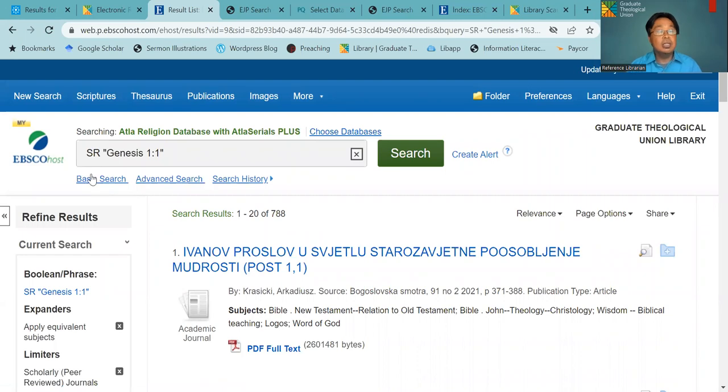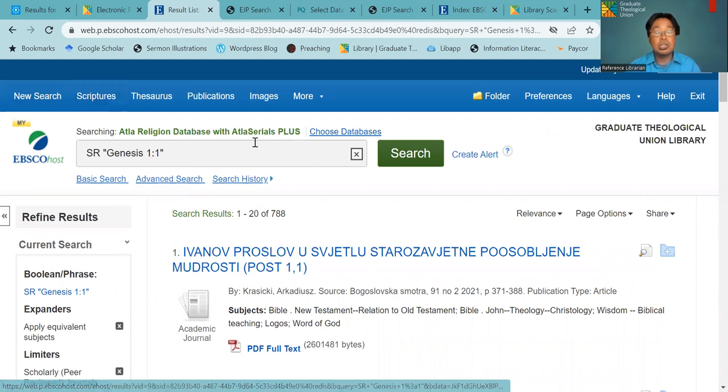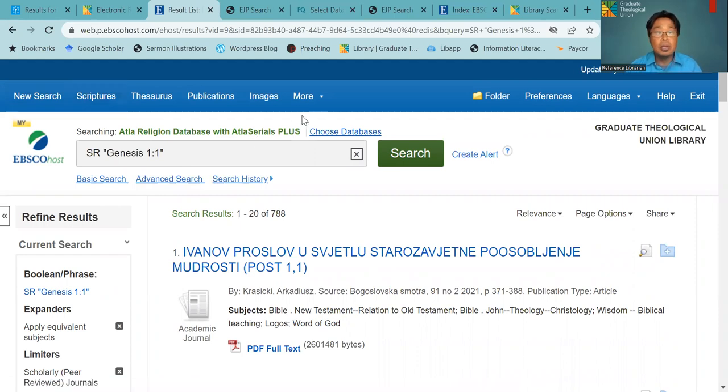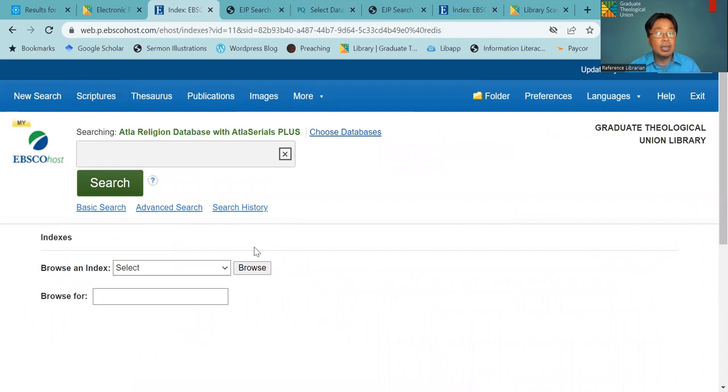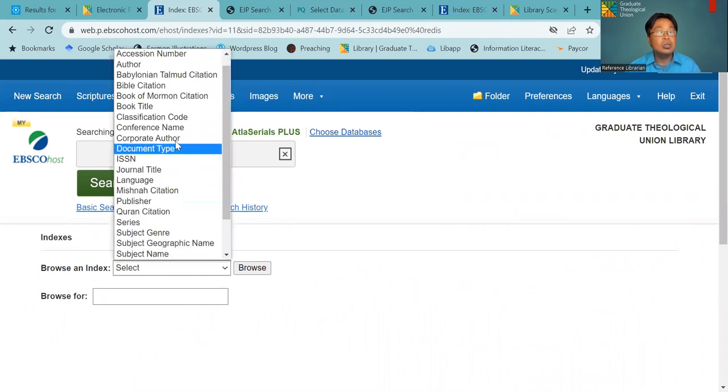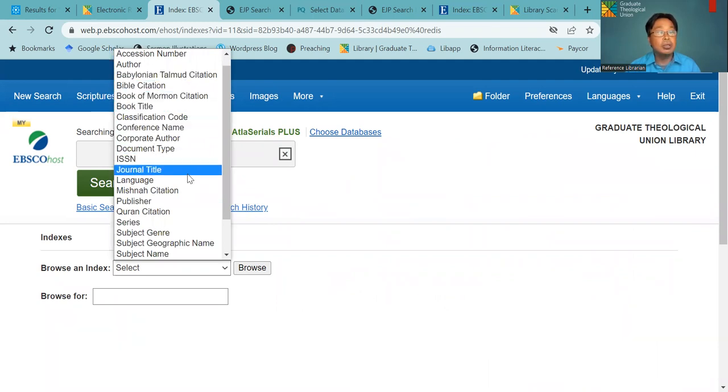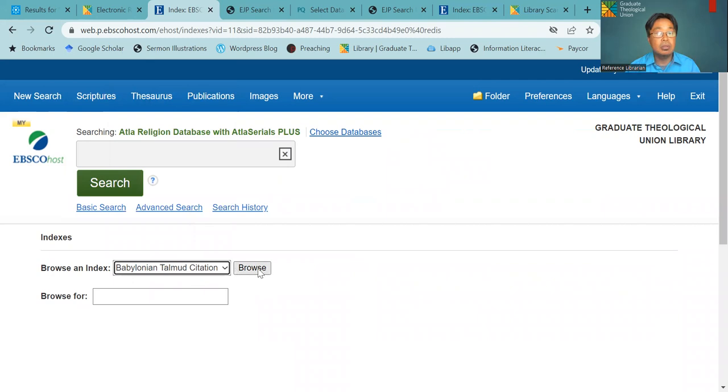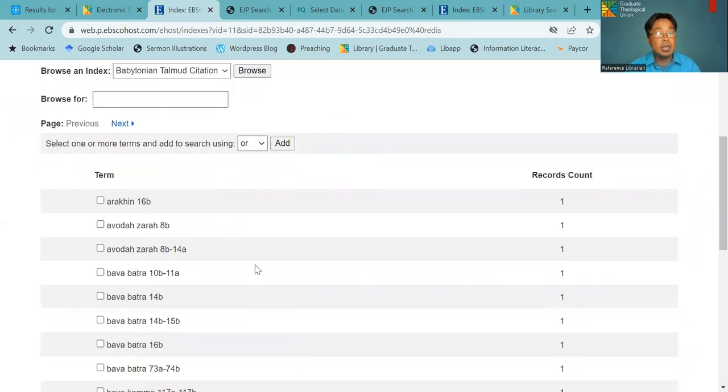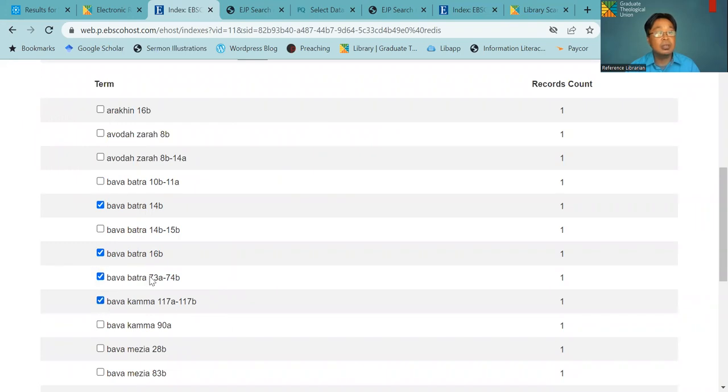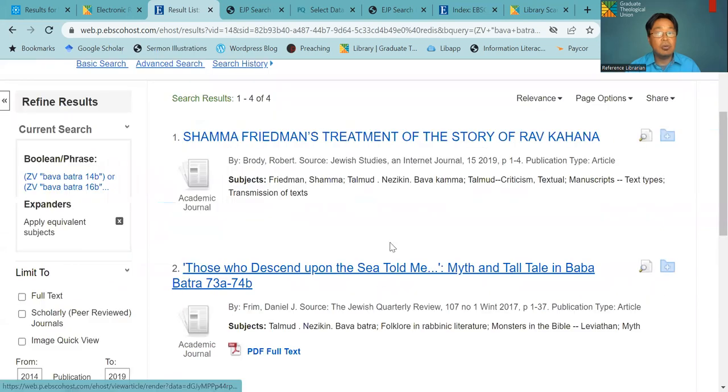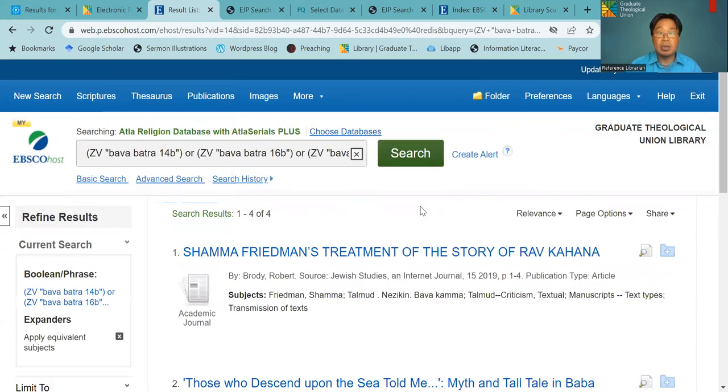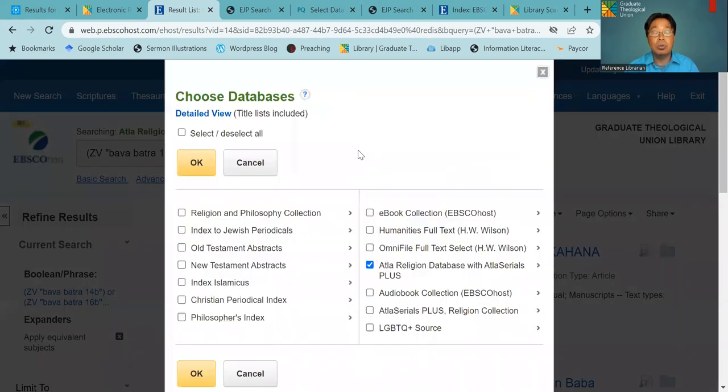And for this, in this EBSCO, not only Christian scripture, you can also search others as well. Here, when you go to more, you can click on index. And then when you click on this drop down, you will have Babylonian Talmud, you will have the Book of Mormon, and you will have Quran citation. Let's try one example, Babylonian Talmud. You can browse this. And if you're looking for a particular text, you can select or you can type in the text that you need. And then you can add to it. And then you can search. So here are four articles related to the text that I just selected. So that's for searching for other sacred texts as well.